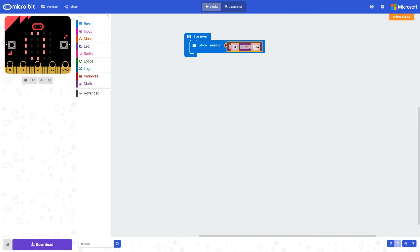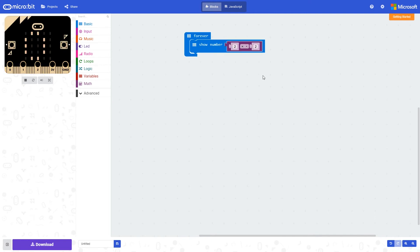You can change these numbers. So let's try two times two. The result of this is four, and again that's being displayed on the micro:bit here. So it's multiplying this number by this number.